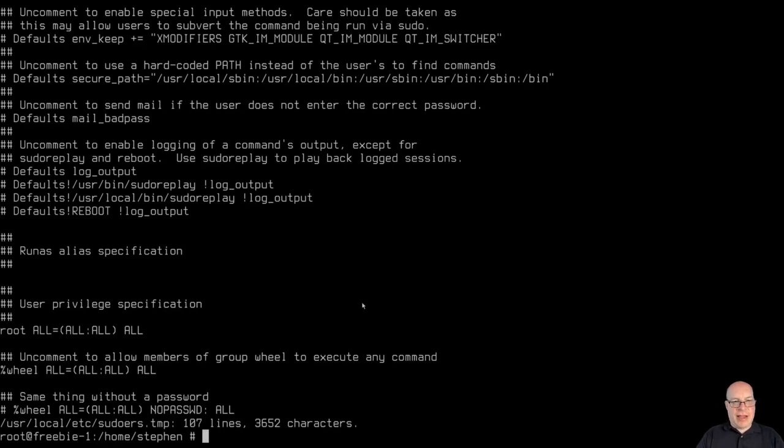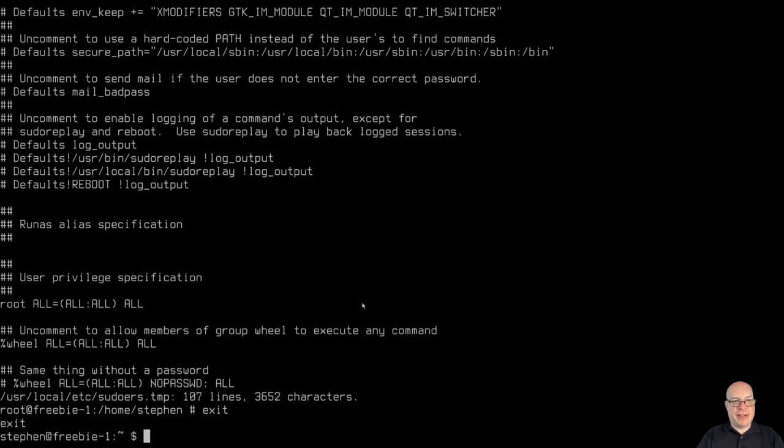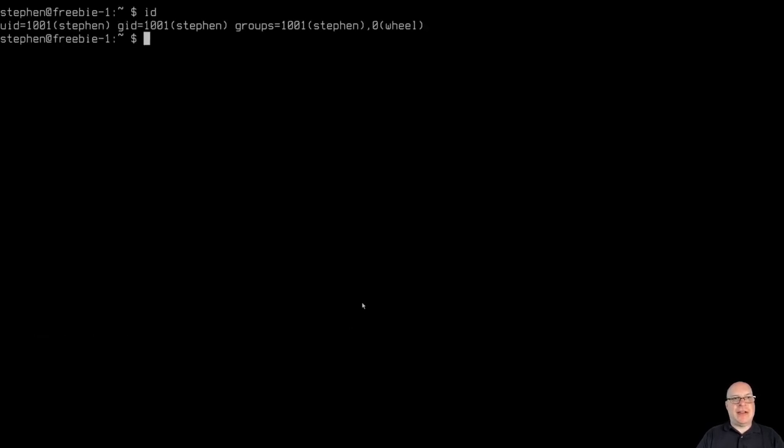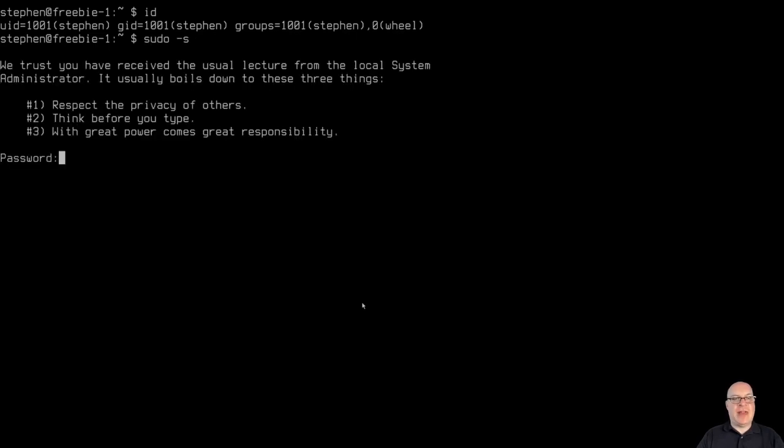So now, if I exit out of this root shell, let's type exit. I'm now back to Steven. So I'm of group Steven and wheel. So now sudo dash s with my own shell should work. And it does. Fantastic.